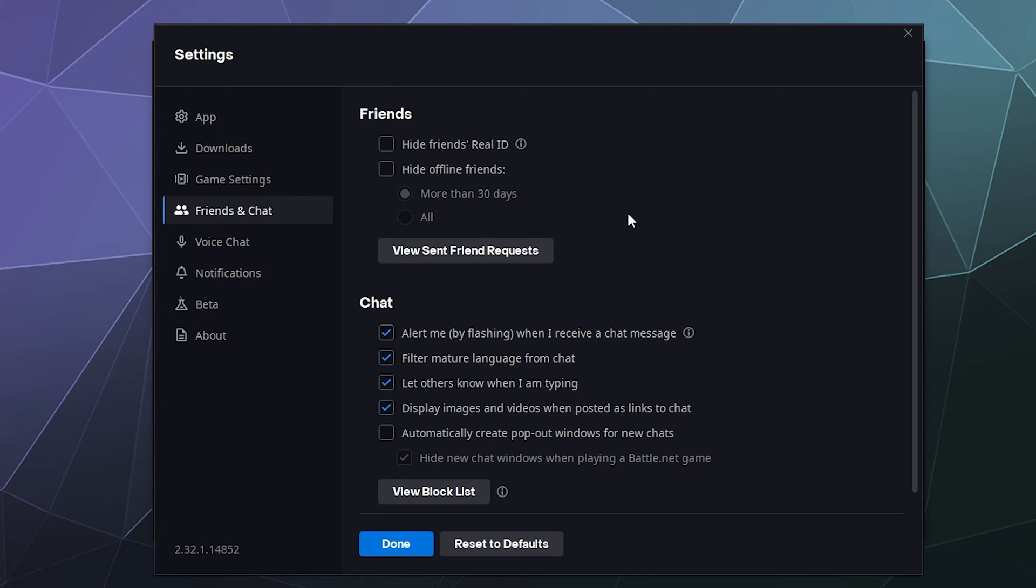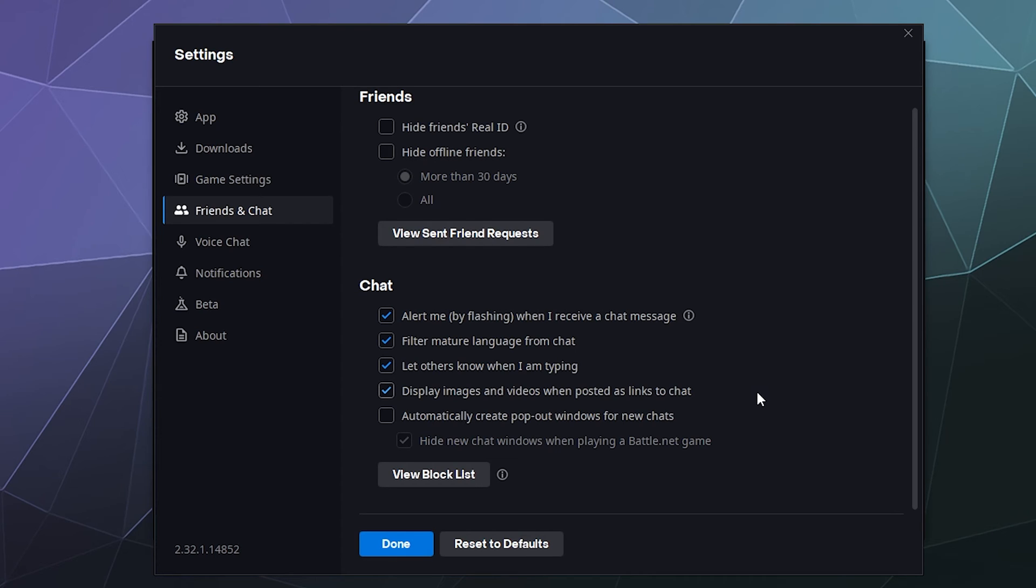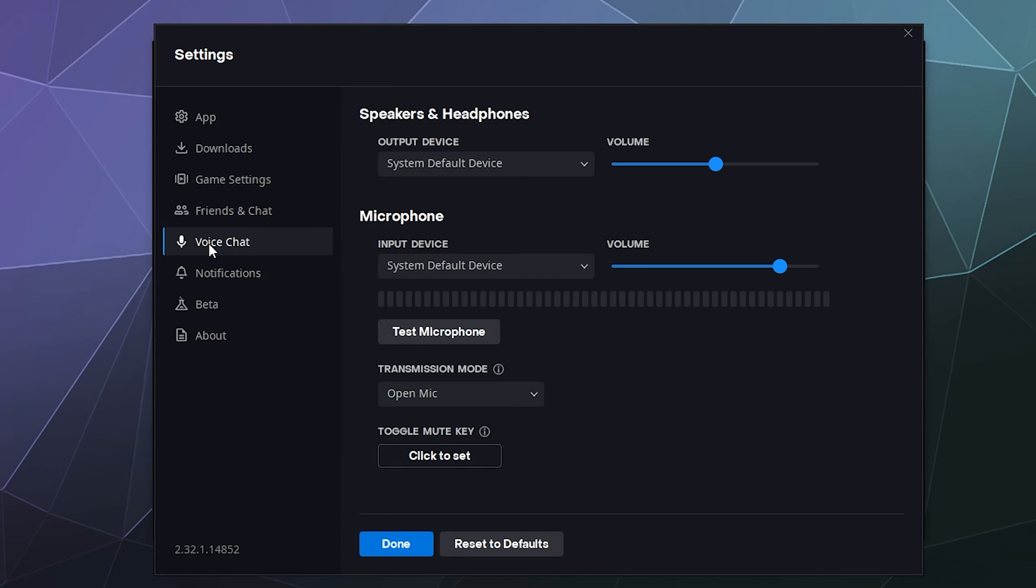You can change how your friends list and your chat works. This is mostly for notifications. You can hide friends real ID information. You can hide offline friends if they've been offline for more than 30 days. You can decide what kind of alerts and flashing you want based on different behaviors from people trying to contact you. I've left these on as default because not many people contact me through Battle.net. So if they do, I assume it's either an emergency or somebody's been hacked and is trying to scam me.